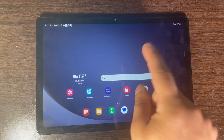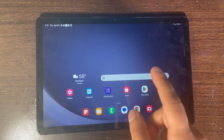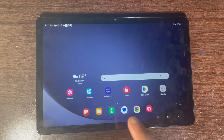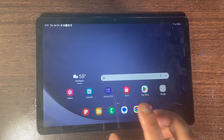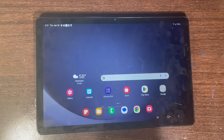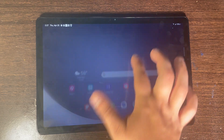This is how you can lock any app on your Samsung tablet. I'm going to be showing you the best way and easiest way to lock your app on your Samsung tablet.